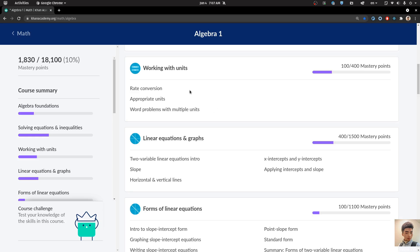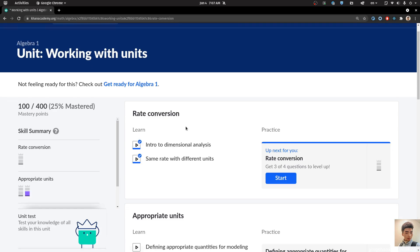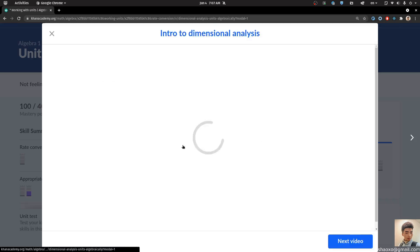Today we are going to nerd the working with units. Let's say we have probably nerded this before. Rate conversion — what is that?